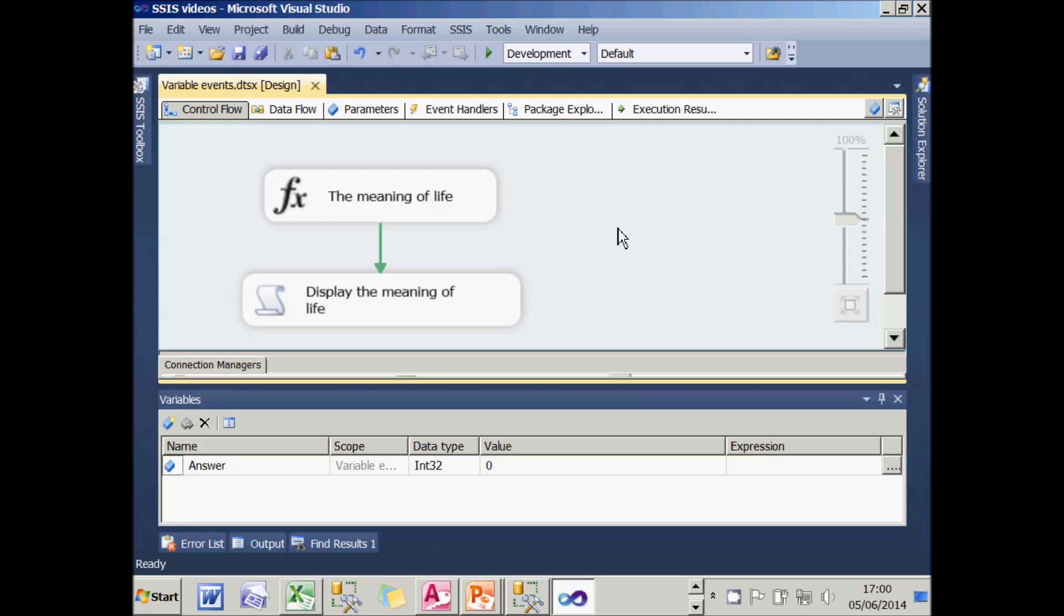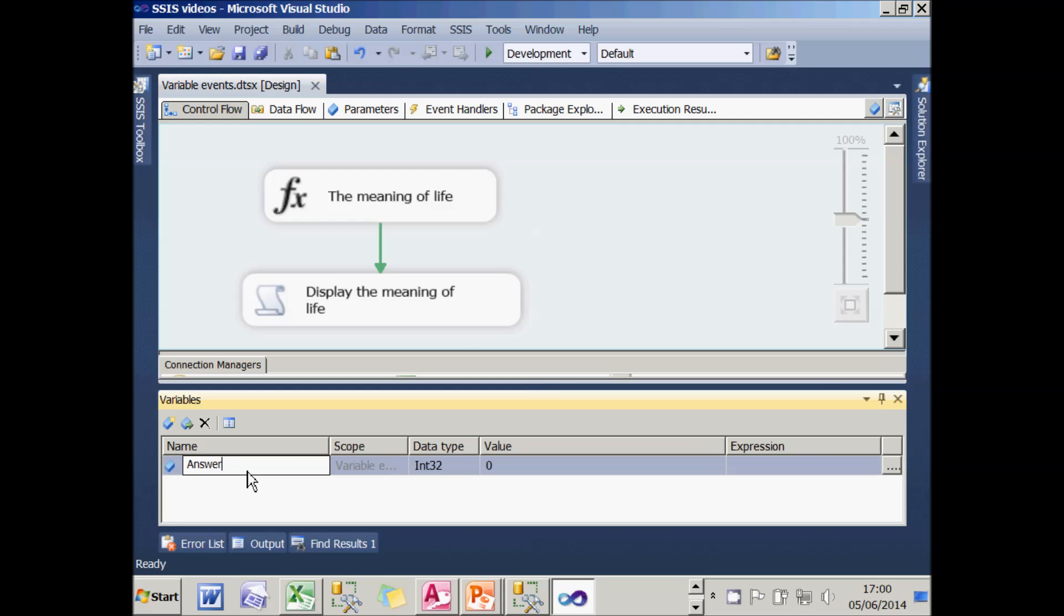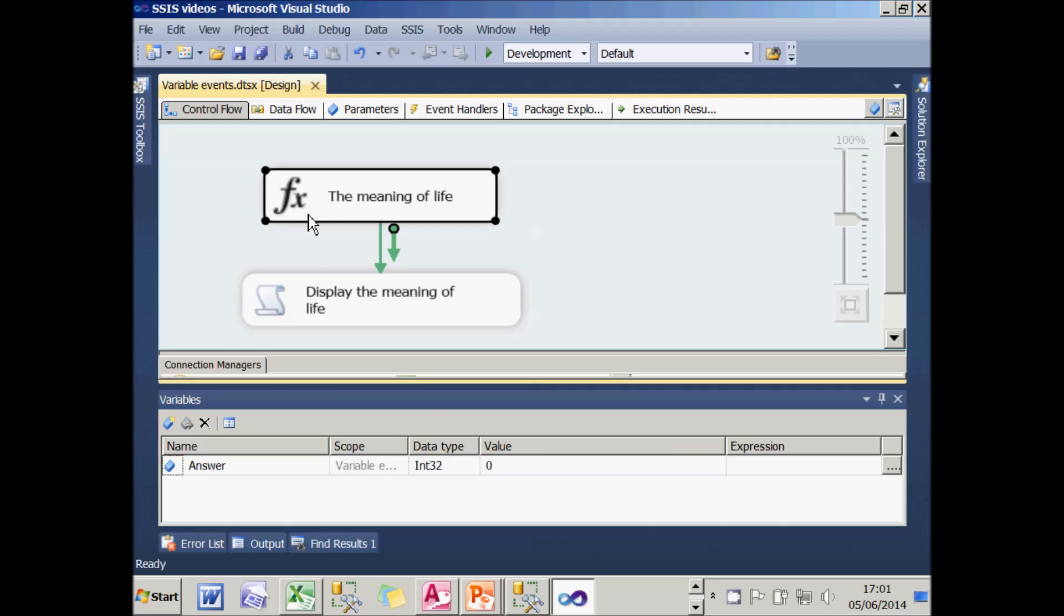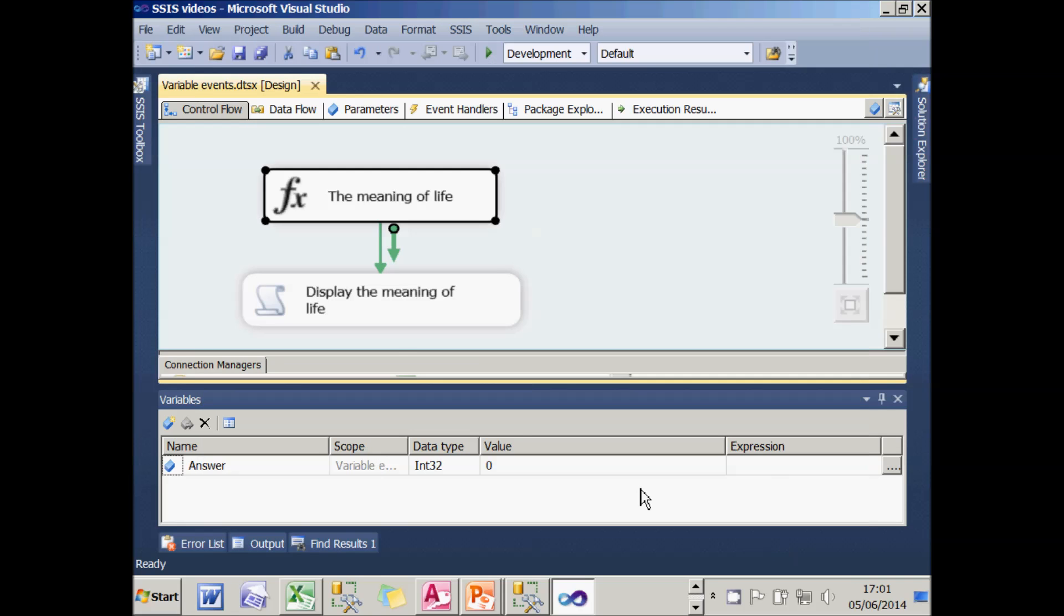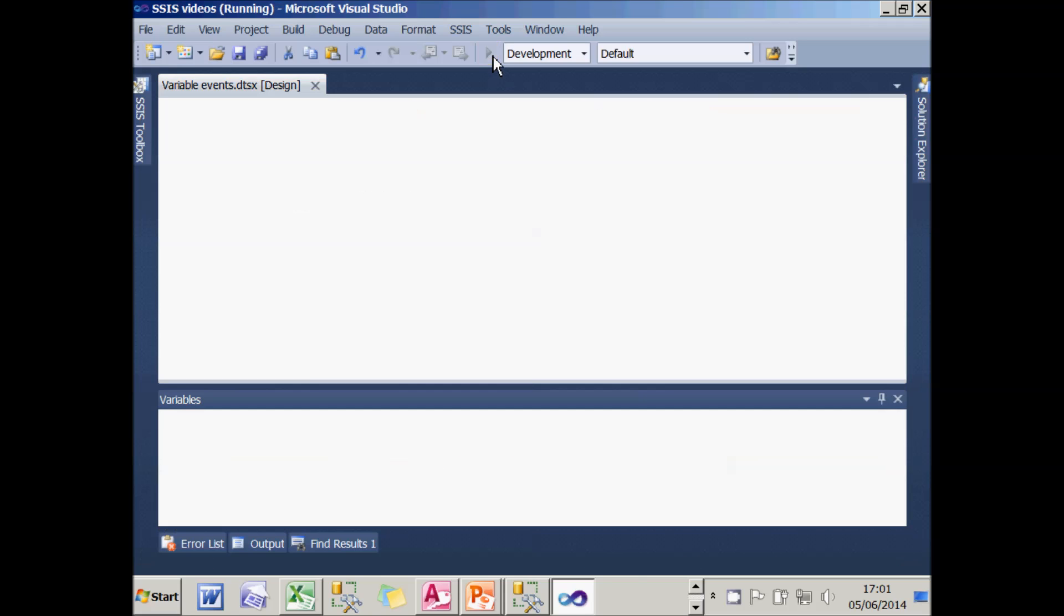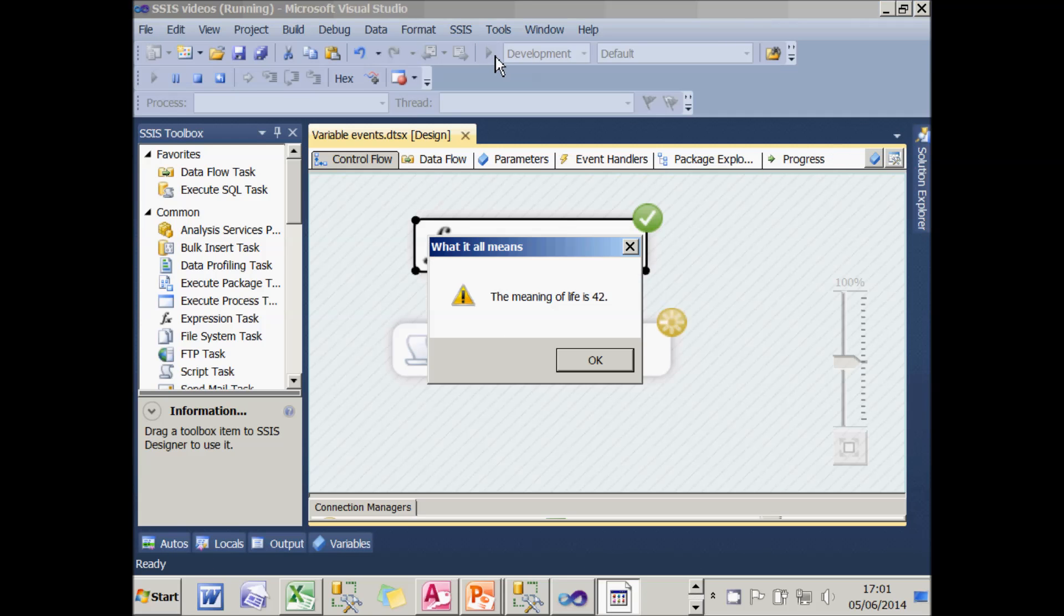Let's have a look at the package we've got. I've got a variable called answer which holds the value zero initially. And I've got an expression task which changes the value of the variable to 42, which is the meaning of life as we all know. I've then got a script which displays the value of that variable. So if I run this package, what I'll get is a message saying the meaning of life is 42.